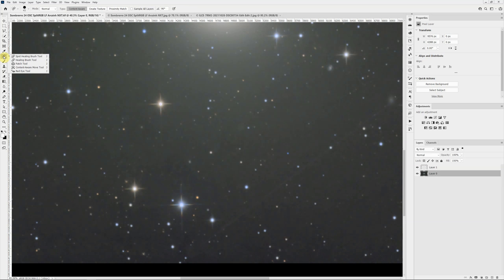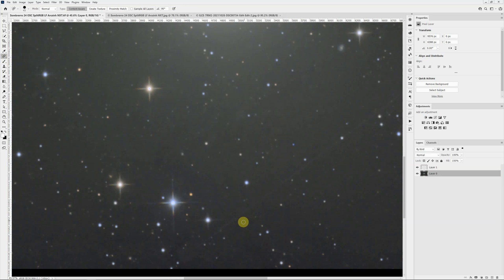If you click and hold, you can see the dropdown that there's a spot healing brush, a healing brush, a patch tool and some others. For this one, we want to use the spot healing brush. Again, we'll use the bracket keys to make it just a little bit bigger than that satellite trail.